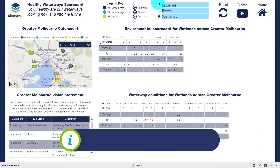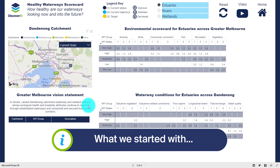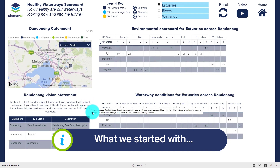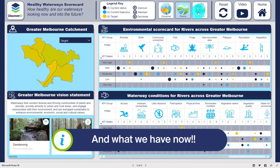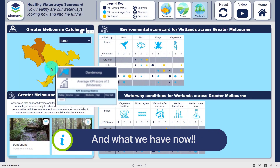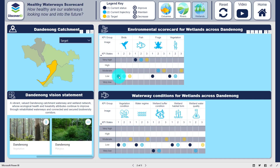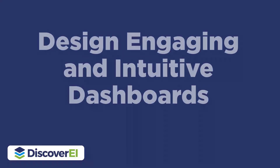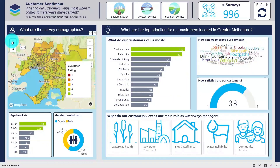So in about five minutes, with five simple tips, we've transformed this pretty boring and confusing report into a really engaging and interesting dashboard. Let's take a look at a couple more examples of where we've applied these dashboard design principles.